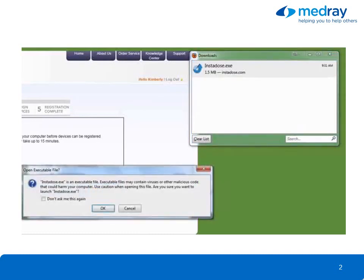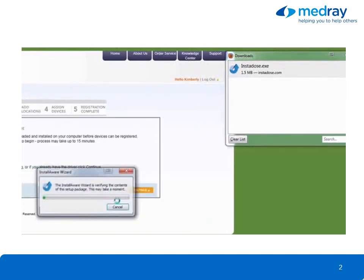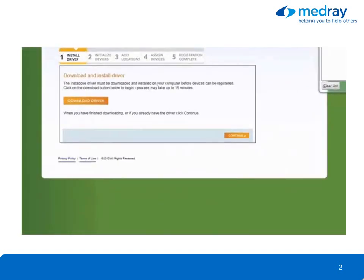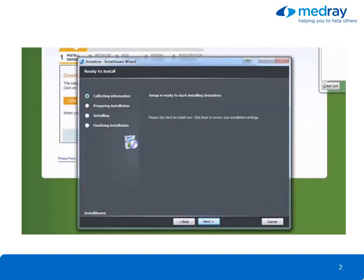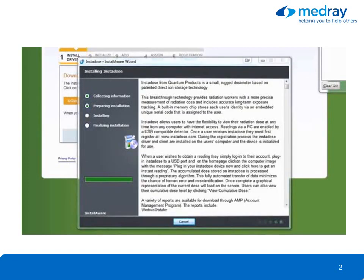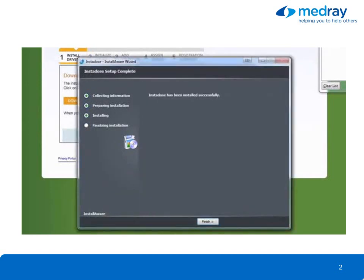A security warning message will be displayed. Click Save File. Click Next to install the InstaDose driver onto your computer. This process can take up to 15 minutes depending on your system. When the InstaDose setup is complete, click Finish.